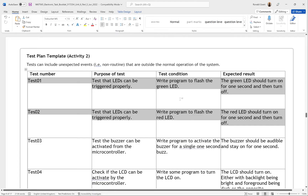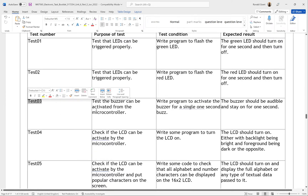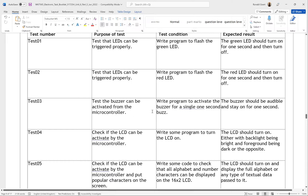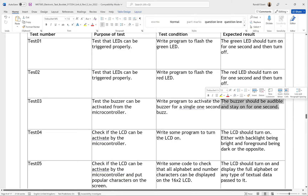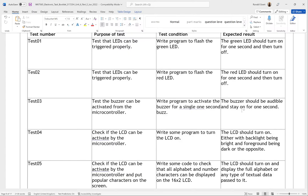Test 03: test that the buzzer can be activated from the microcontroller. Write a program to activate the buzzer for a single one-second buzz, then it goes off. The expected result: the buzzer should be audible and stay on for one second. For the level, I would say just maximize it — if it has 10 different levels, put it at the maximum level.